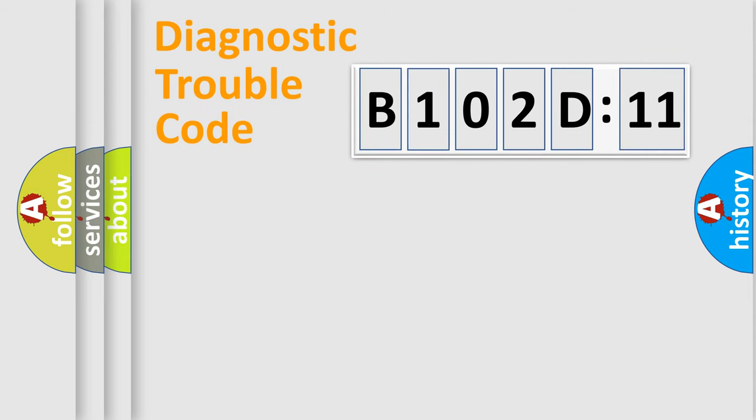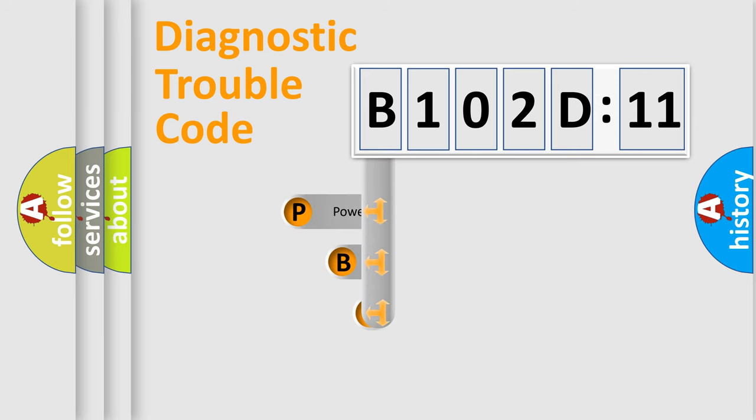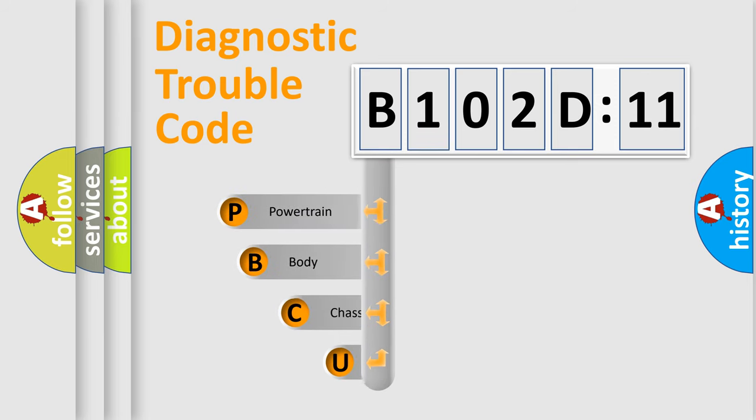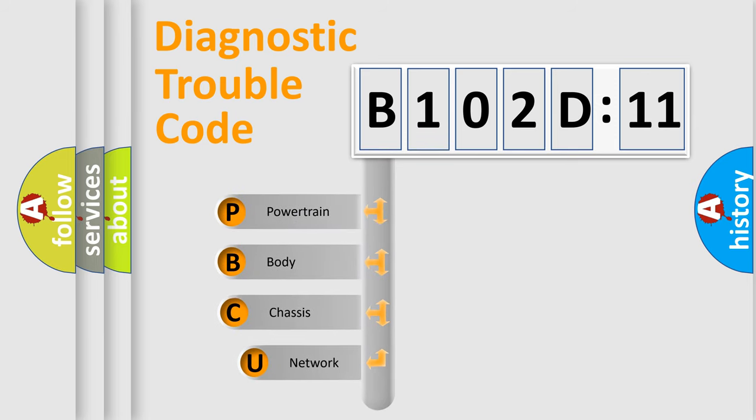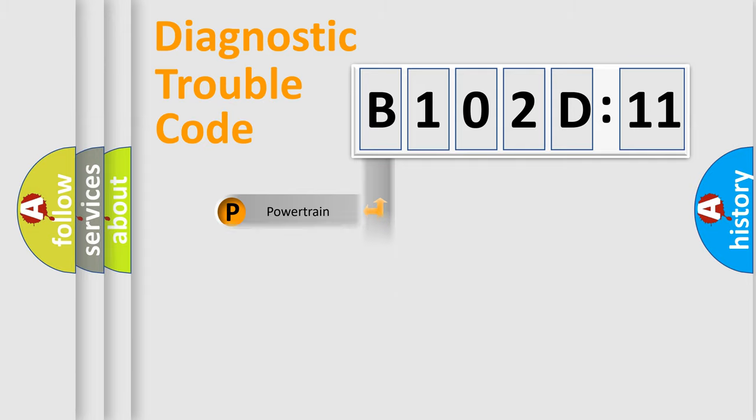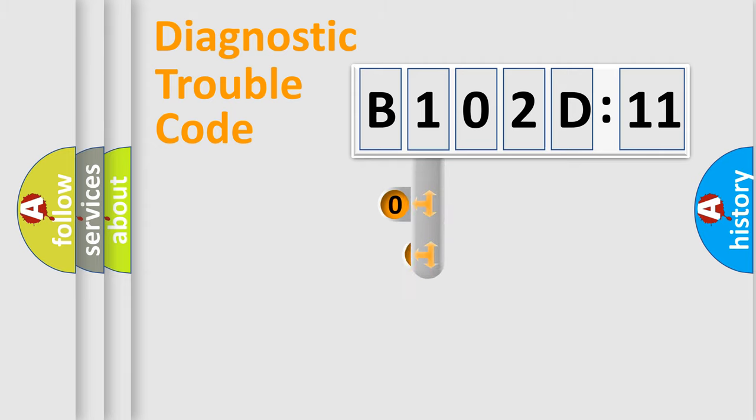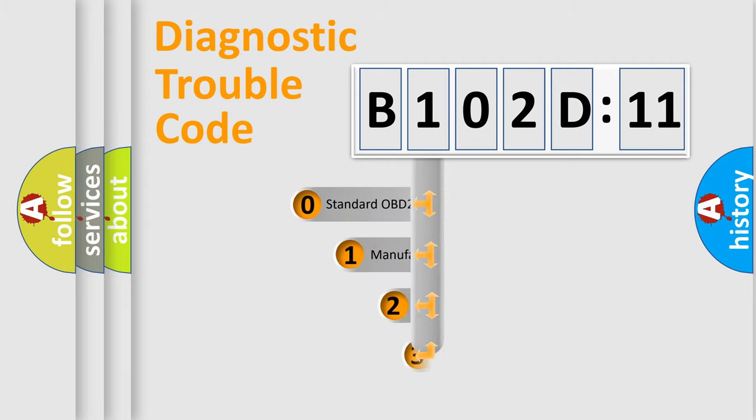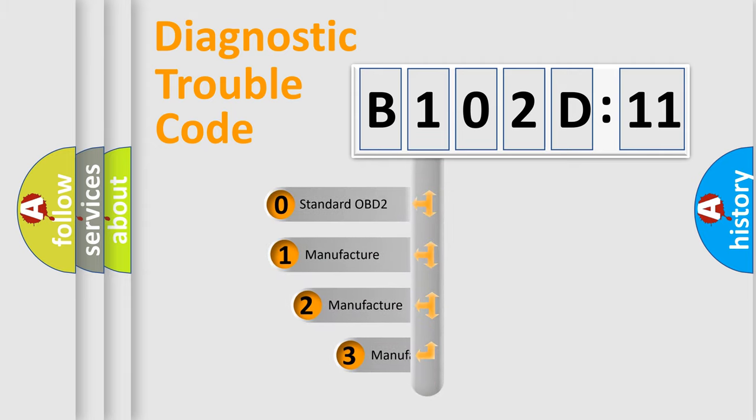First, let's look at the history of diagnostic fault code composition according to the OBD2 protocol, which is unified for all automakers since 2000. We divide the electric system of automobiles into four basic units: Powertrain, Body, Chassis, and Network. This distribution is defined in the first character code.